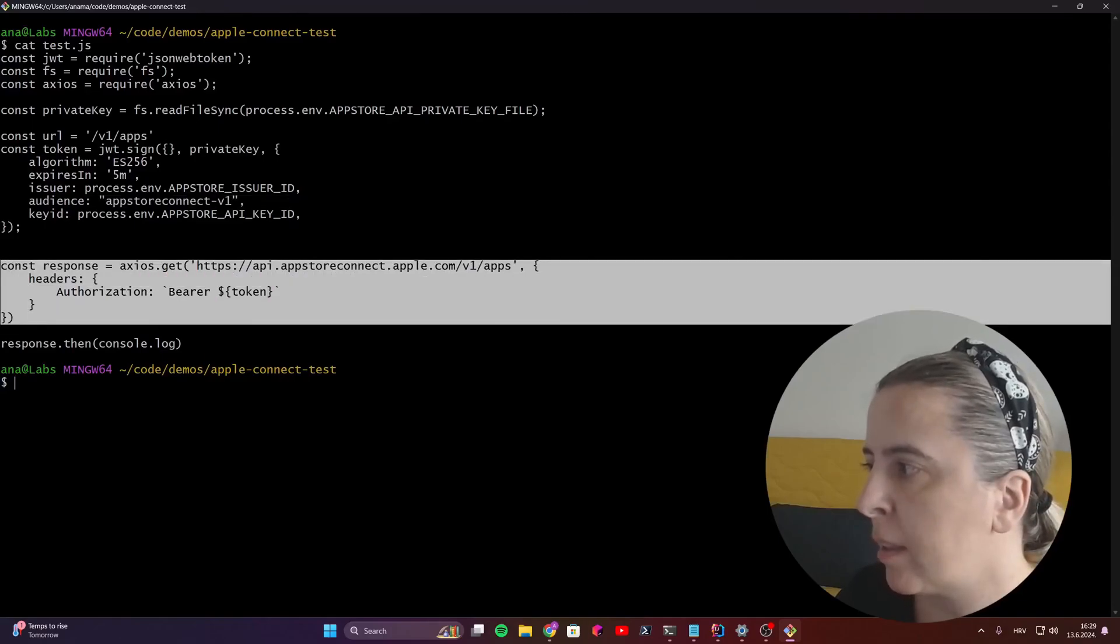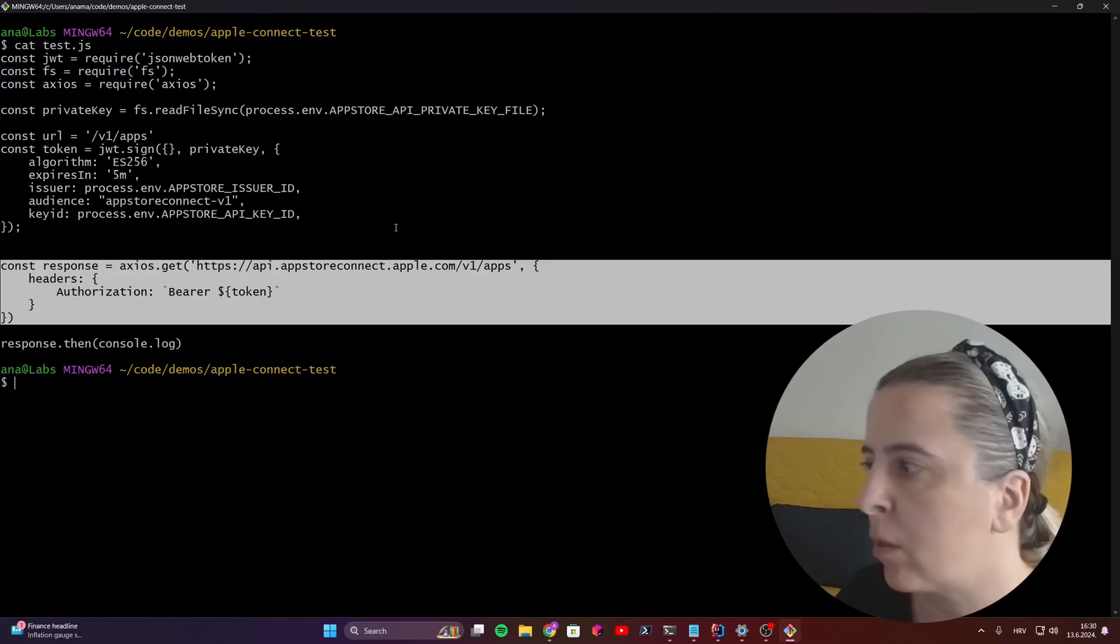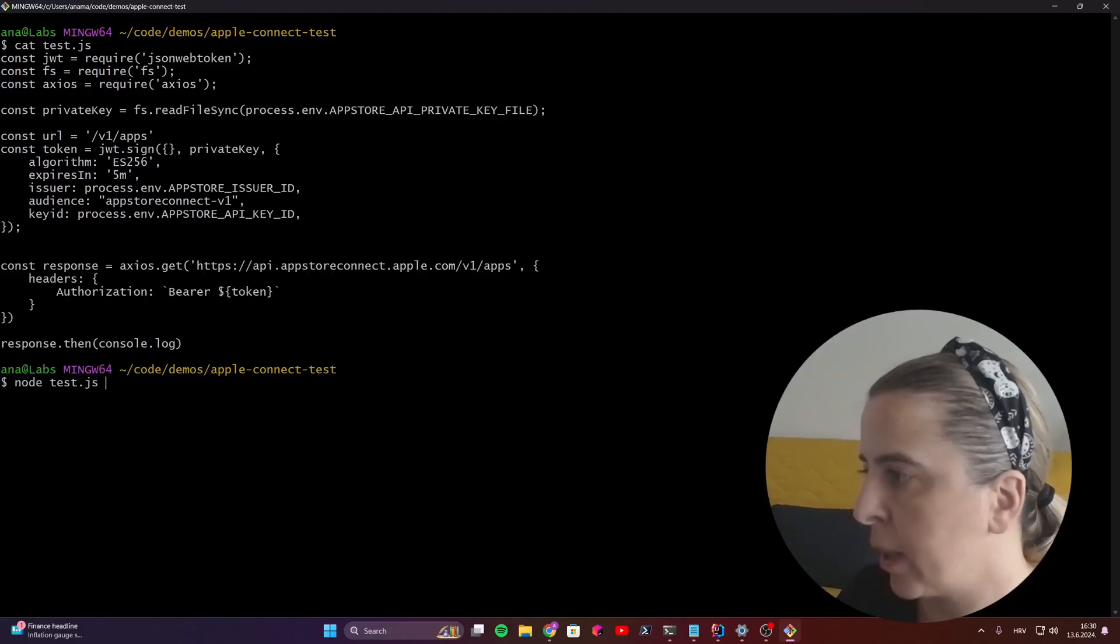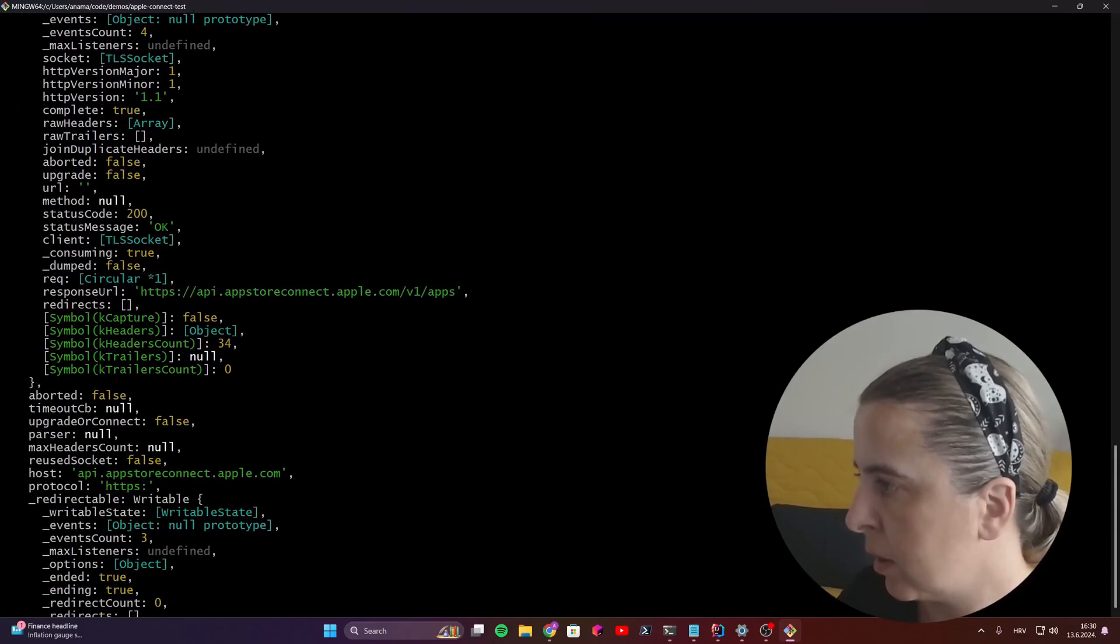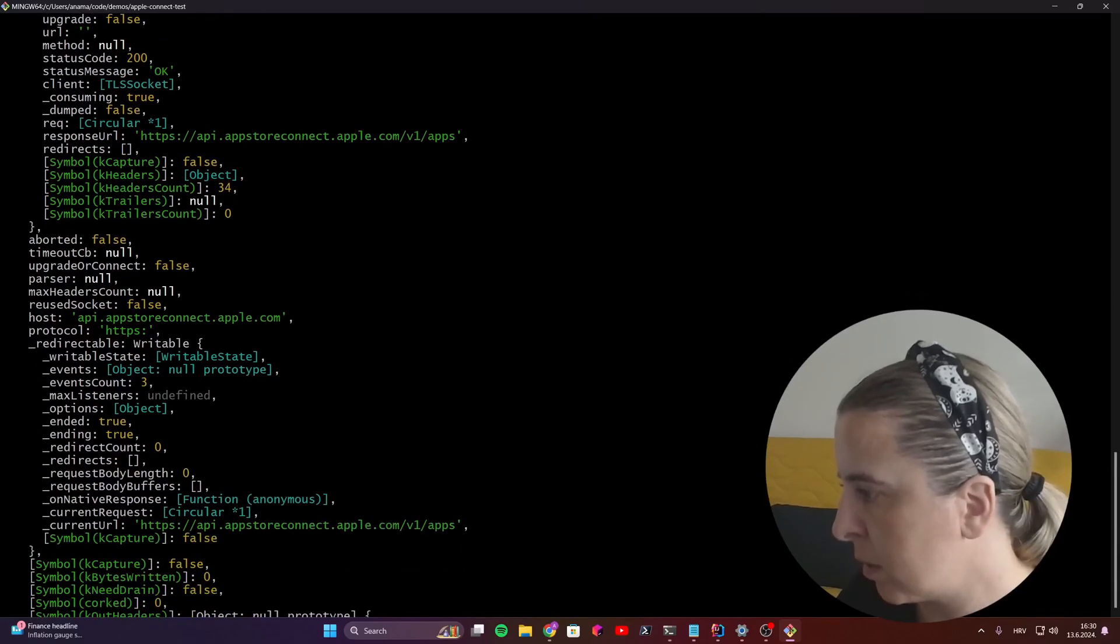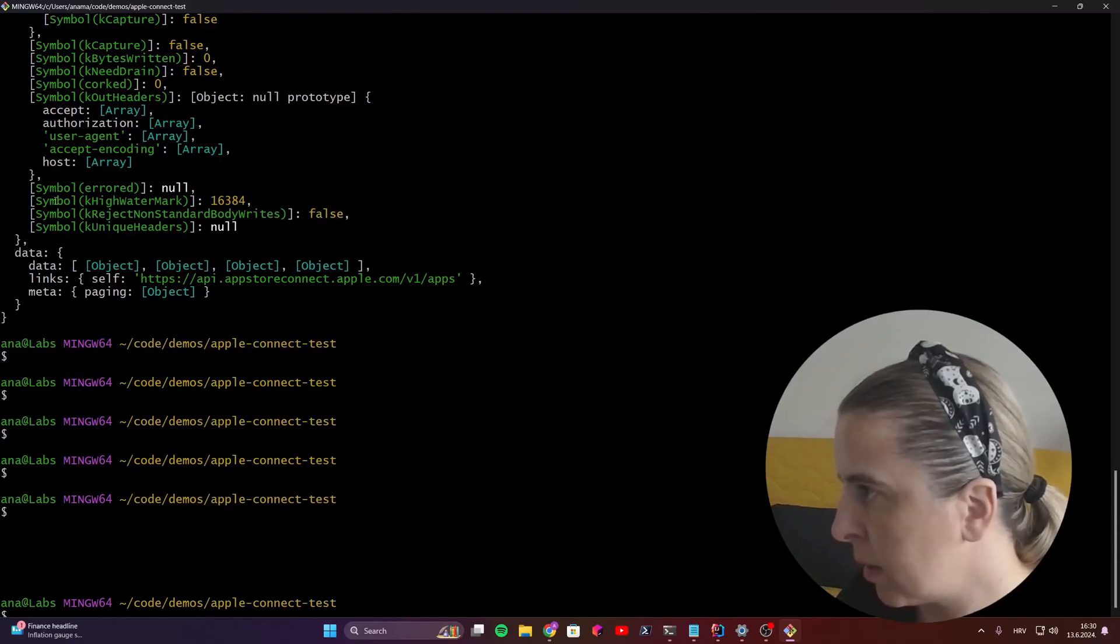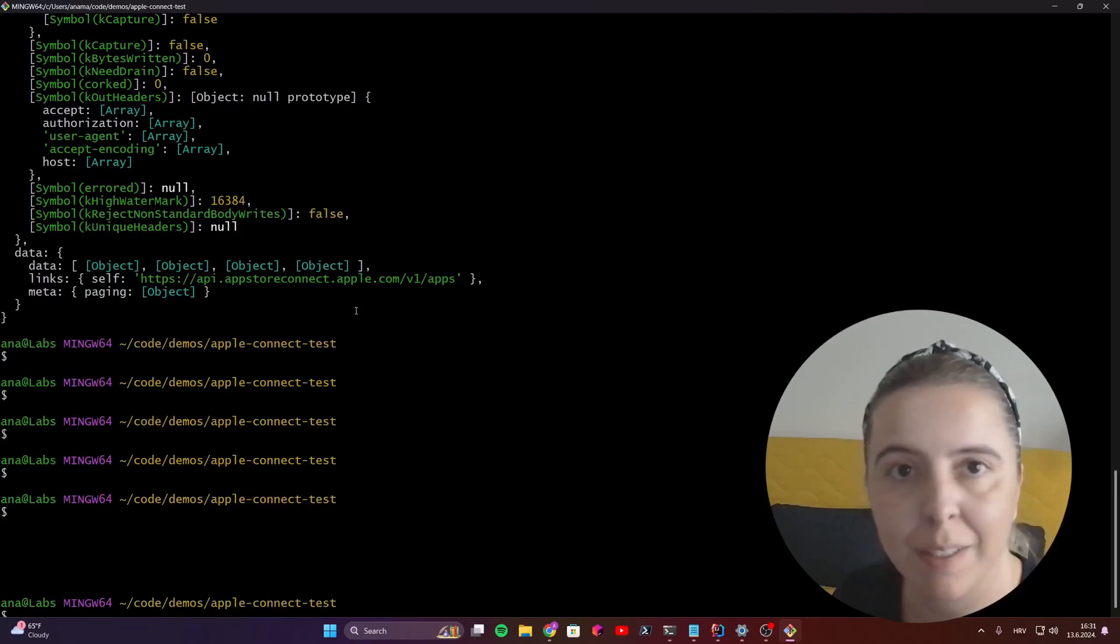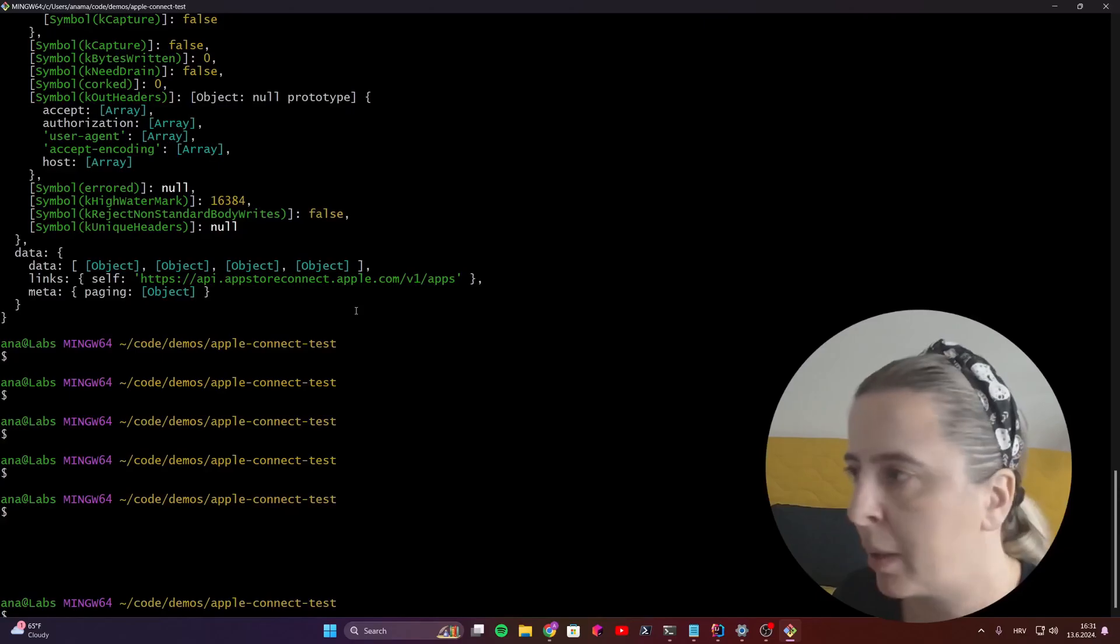And the last is an example of fetching all of the apps that are connected to the current Connect account. And, for example, when I call it, this is a big request response. But what's important is that it's a 200 OK, and this is a simple example of what you can do with your App Store Connect API key.